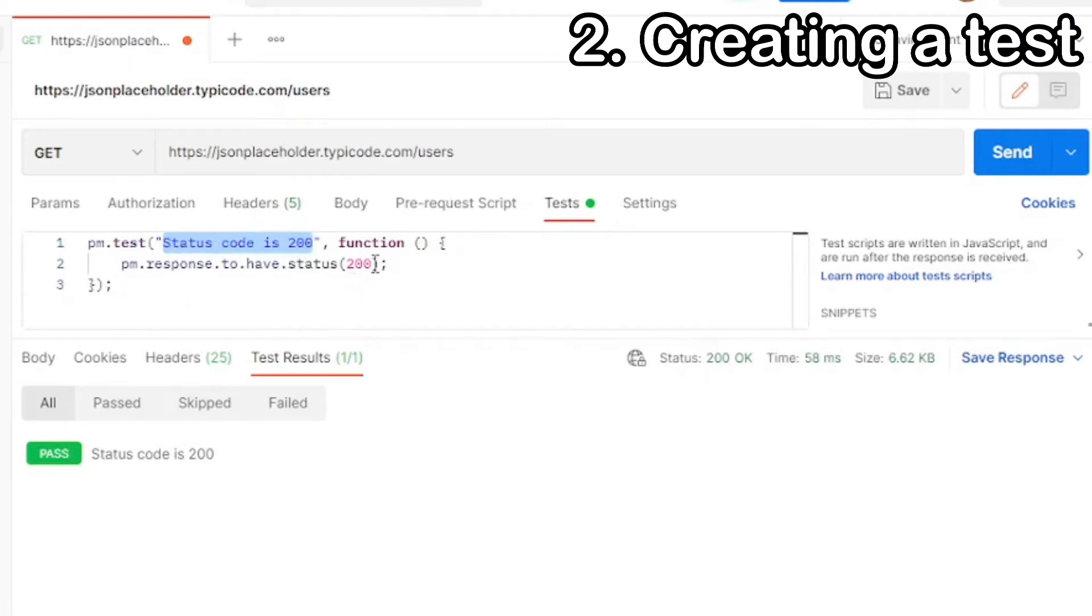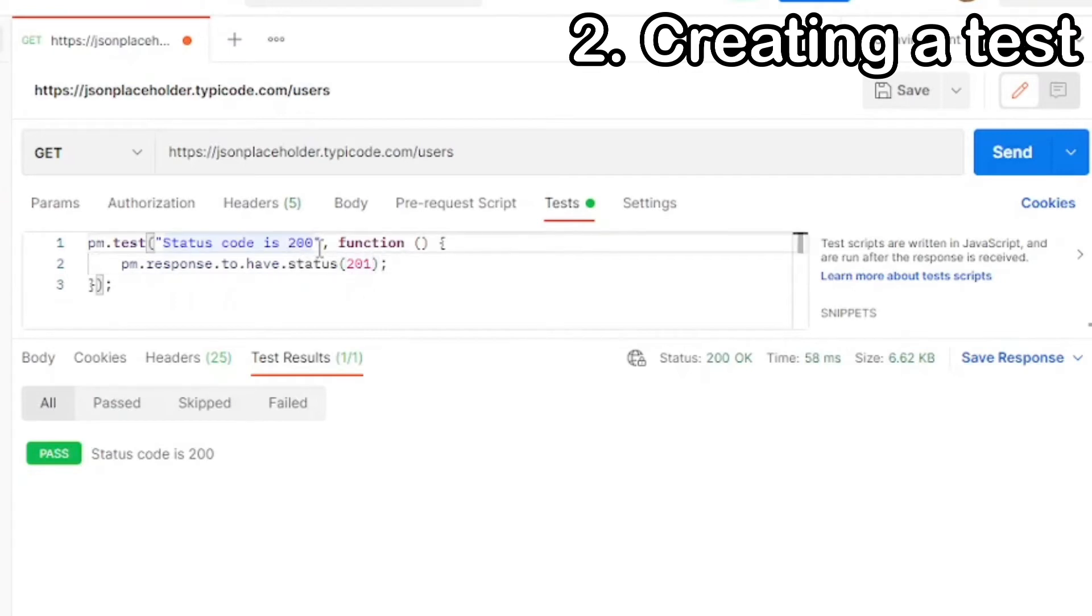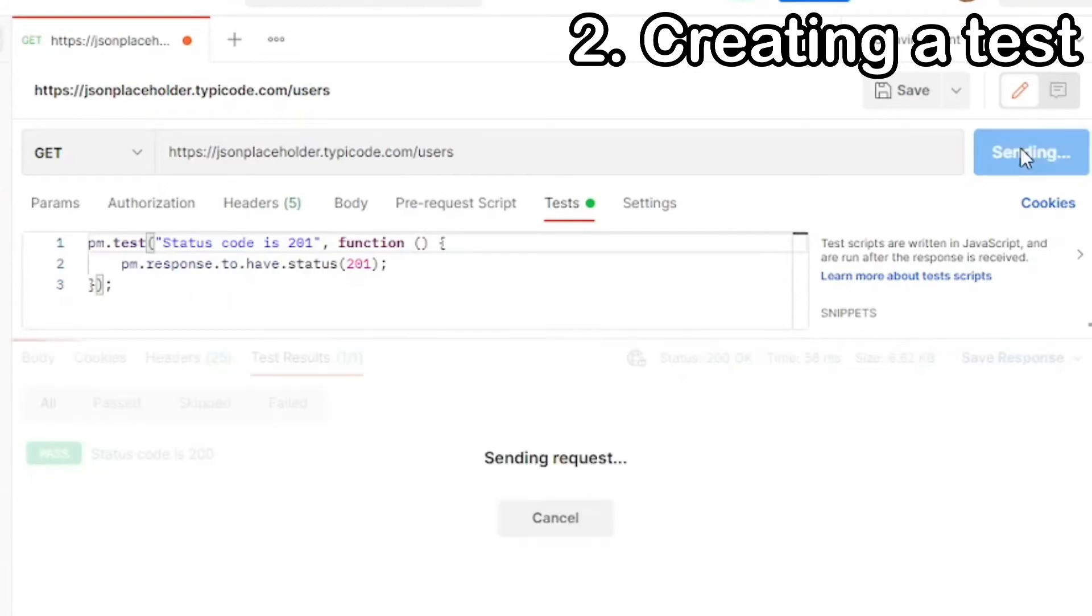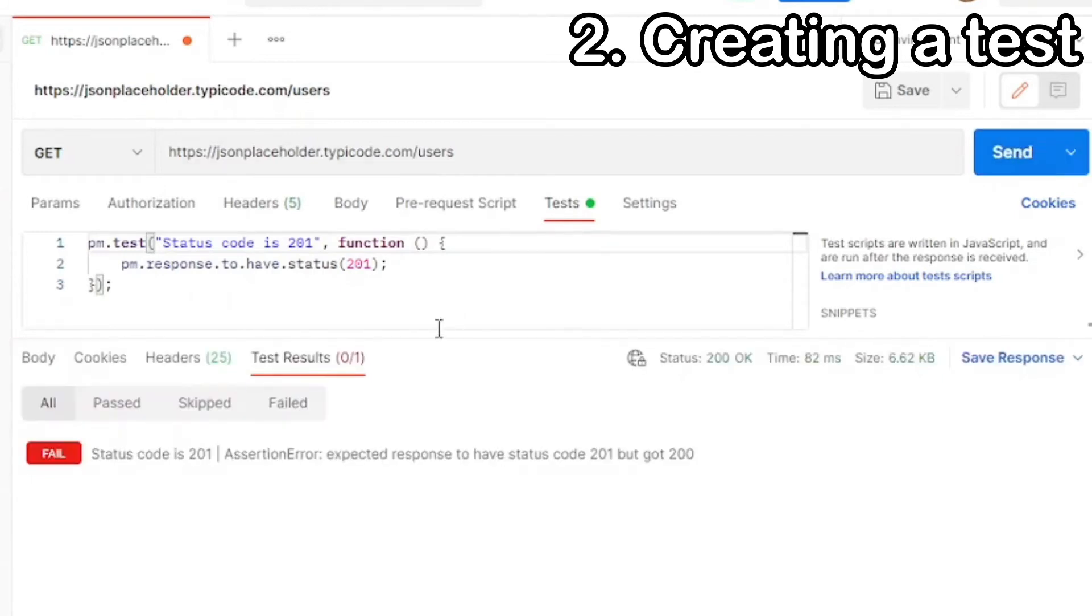Now let's add a negative test. Instead of testing for 200, let's test for 201 as a status code. This test should fail, but let's see the response that we get. Now when we send it, we get a fail, status code 200. And we get the status code, which is expected, 201, and actual status code, which was 200.